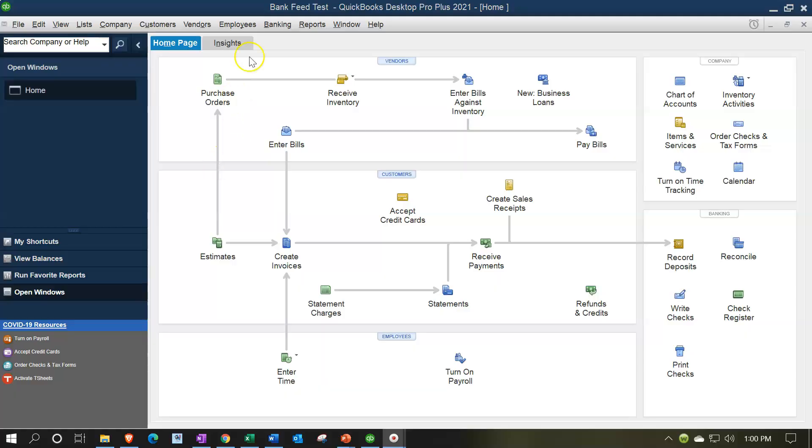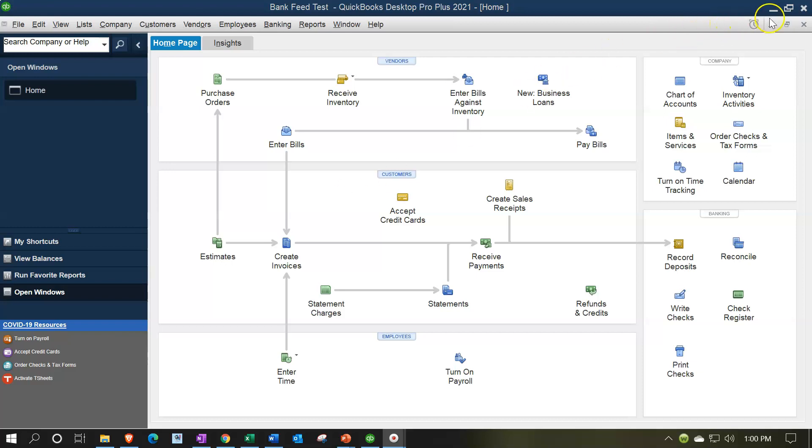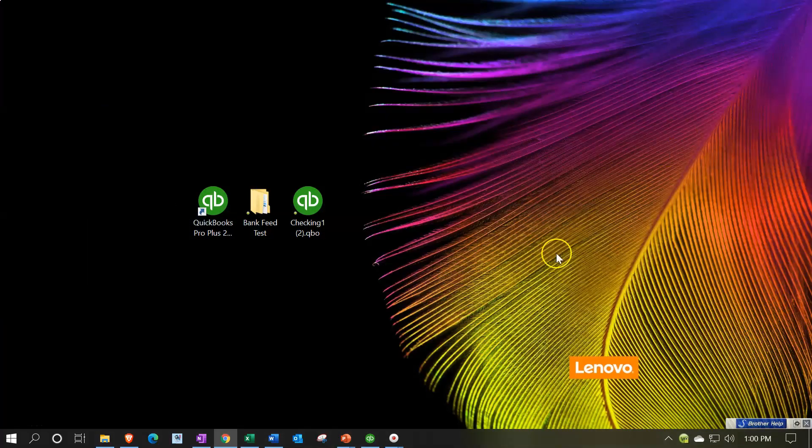Here we are in our bank feed test file. In prior presentations we downloaded our banking information from our online bank. Now we want to get that information into our QuickBooks file. There's a couple ways to do that. First let's take a look at what we downloaded here.